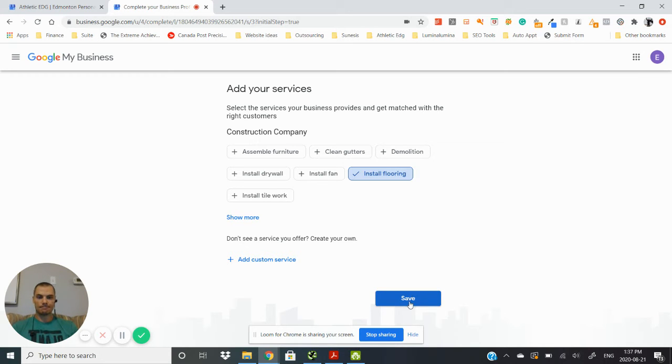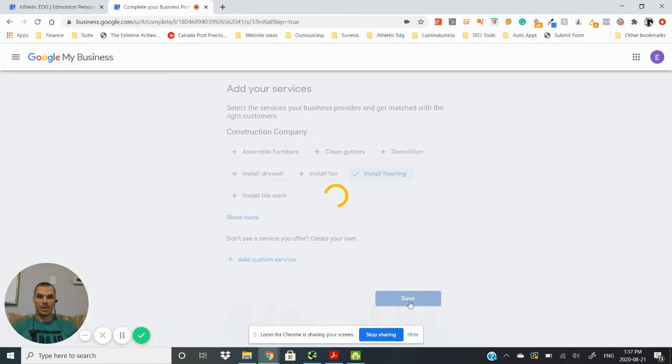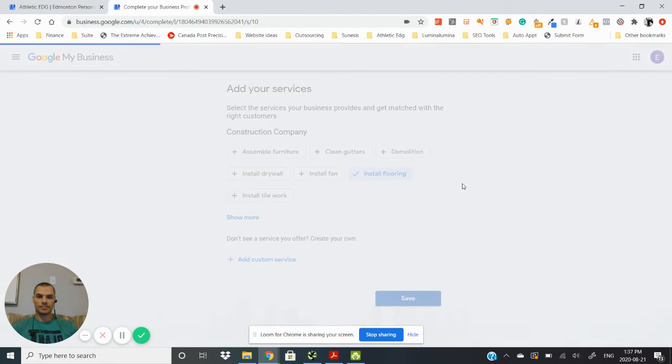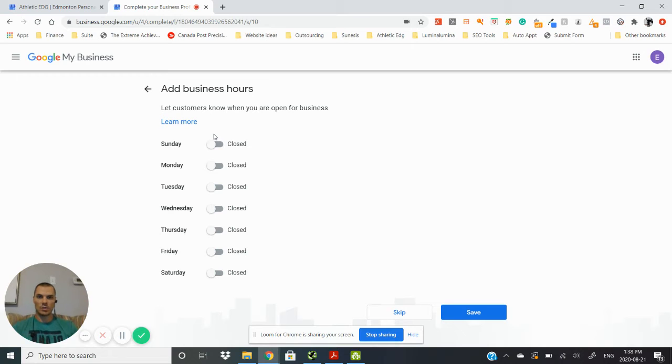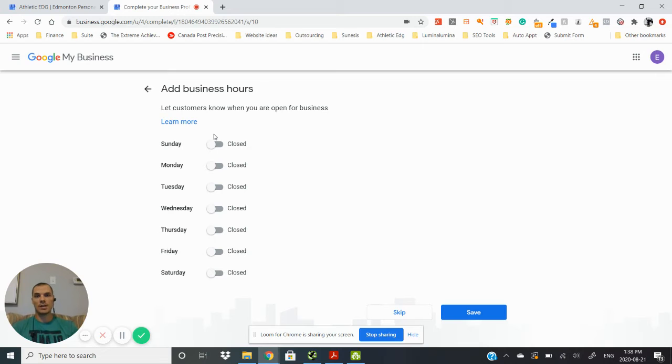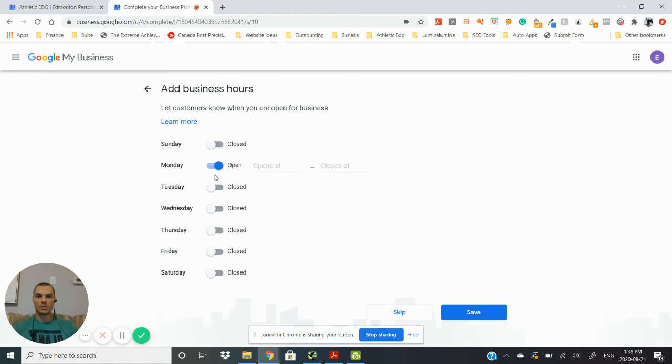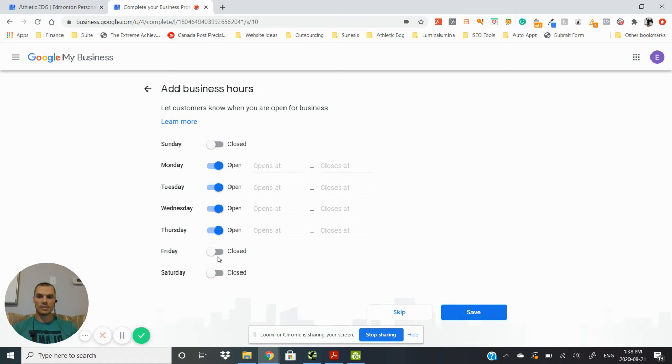Add your business hours. Now you want these to match exactly what is on your website because Google's going to want to verify that the information that you put on here is correct with what's on your website. So you just want to set those hours. By default it'll set to 24 hours unless you go in and fill those out.